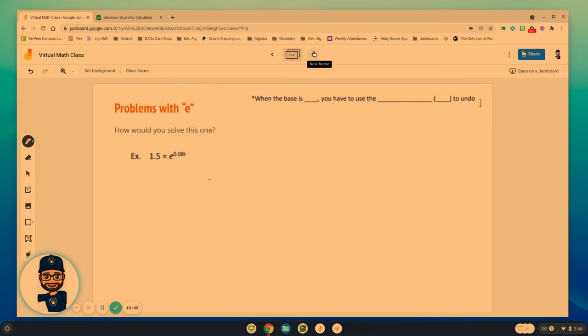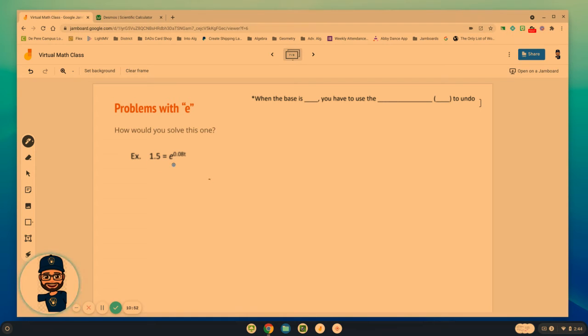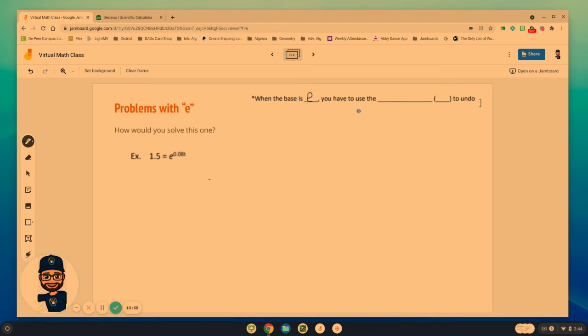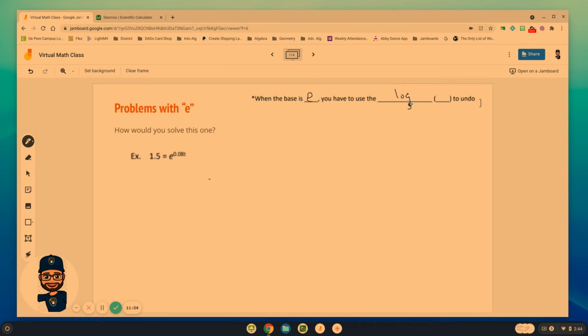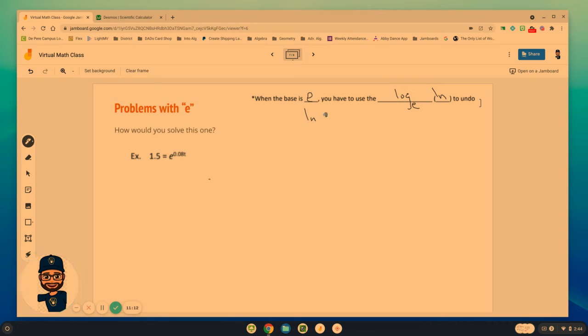Now, one other small variation to this is what happens when we have a base of e? What happens when we have a base of e? Well, when we have a base of e, we have to use the natural log, log base e, which is the natural log to undo that problem, right? Because the natural log of e is equal to 1. It cancels it out, in a sense.